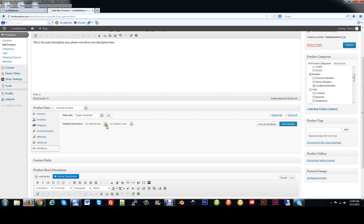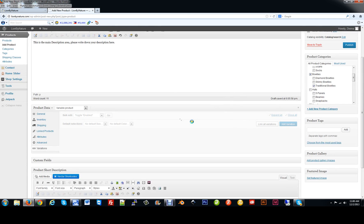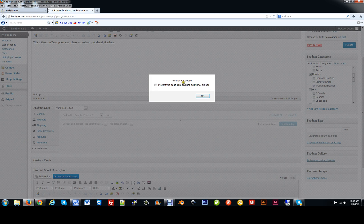Now we'll set the variations. If all sizes are available in all colors across the board, we can just hit Link All Variations and create them all. It's going to ask you if you're sure — we say yes. Six variations have been added. Now you're going to see large black, medium black, small black, large blue, medium blue, and small blue.